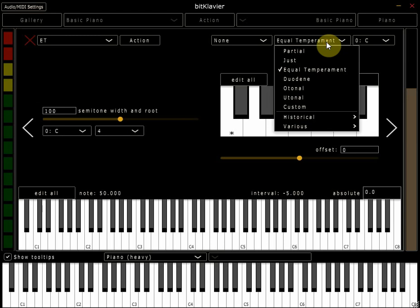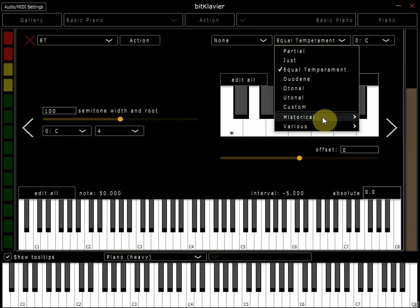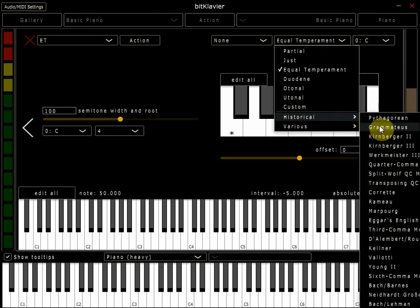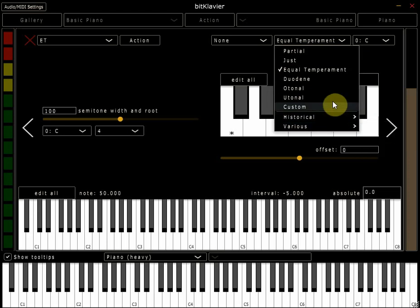same box which says equal temperament, I'm presented with a list of different tuning systems, some of them historical from throughout history, or just on this list here.